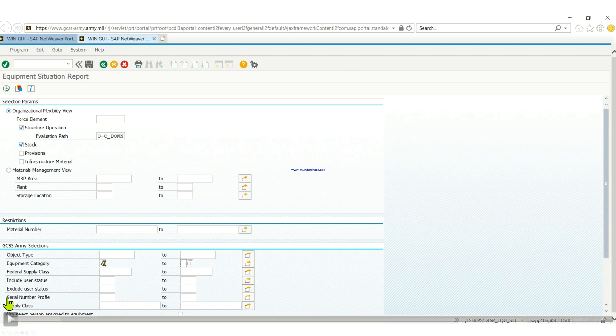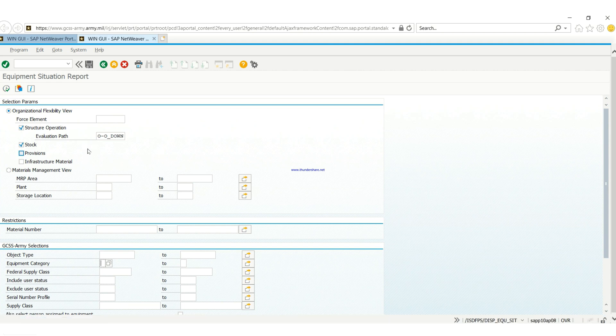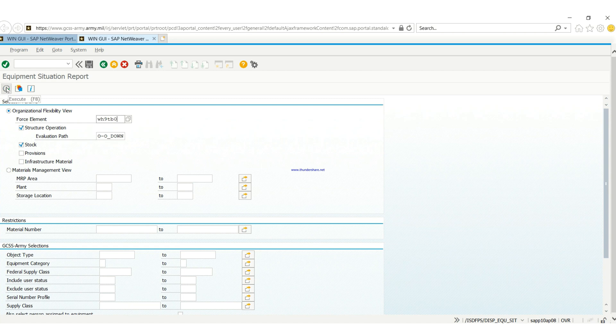Then you put in your UIC, then you hit F8 or execute.